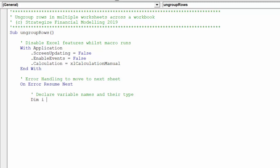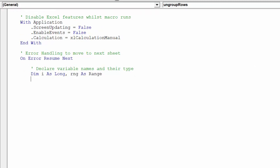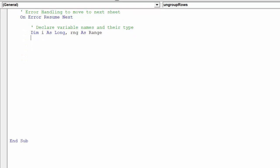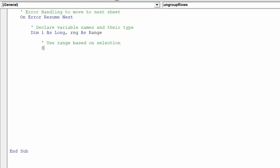Next, we want to declare some variable names and their type. As we wish to use the selected row range in order to ungroup rows across the worksheets, it must be stated in the macro.